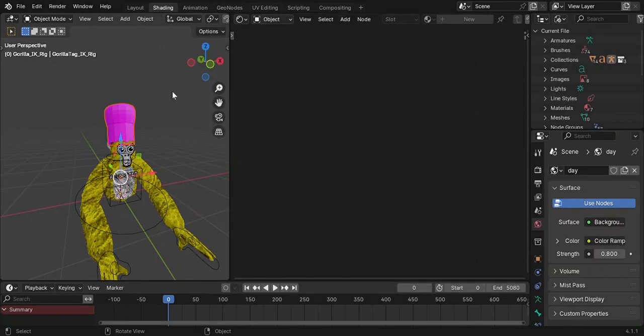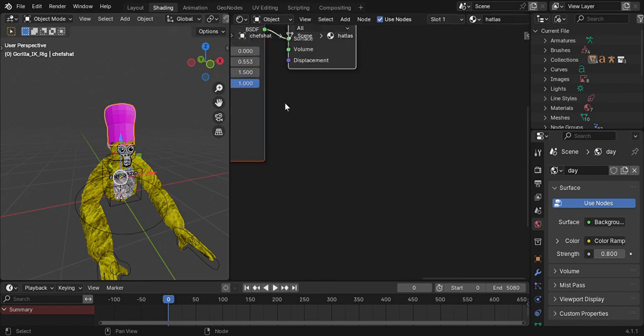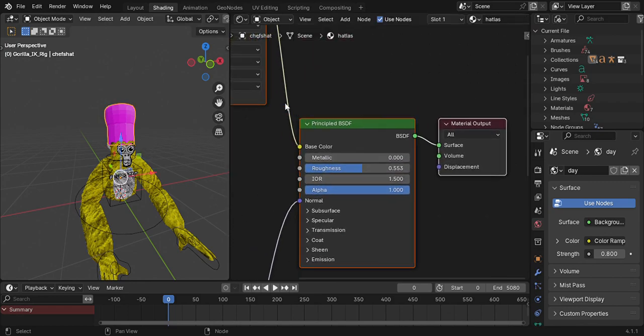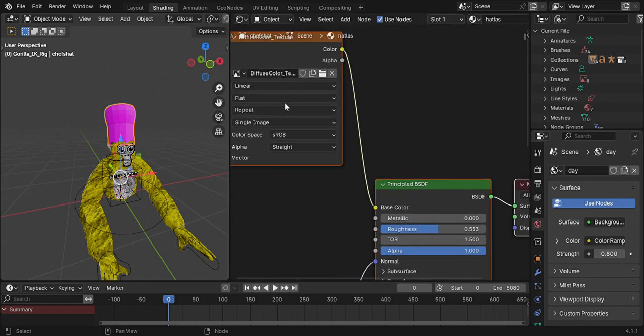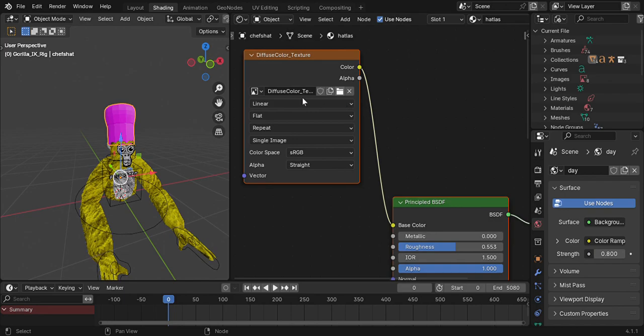You're going to go to Shading. Press the chef hat, then move your mouse pad over here or just zoom out. You're going to press over here: Diffuse Color Texture. Press that file button right there, and you're going to go back to Gorilla Tech Stuff > Cosmetics > Hat > Textures.